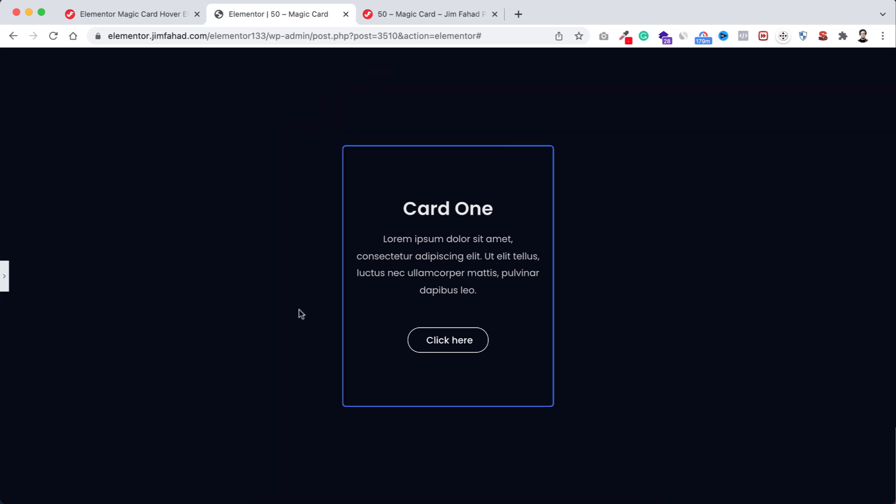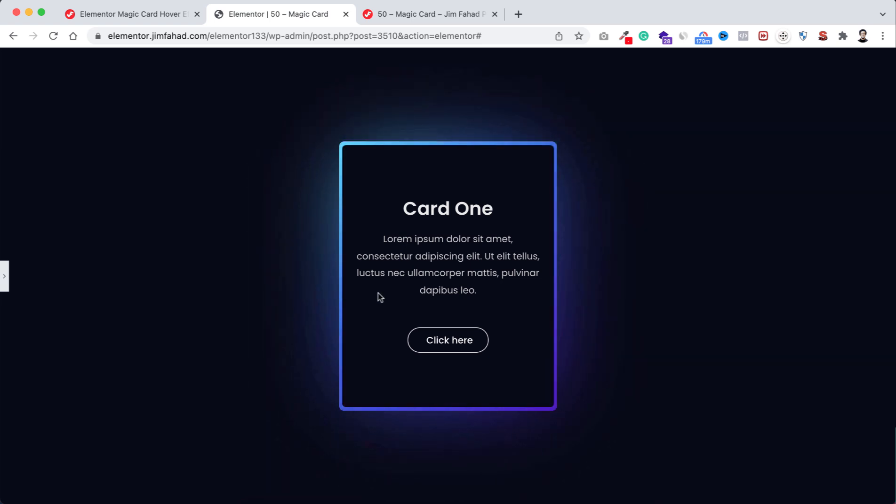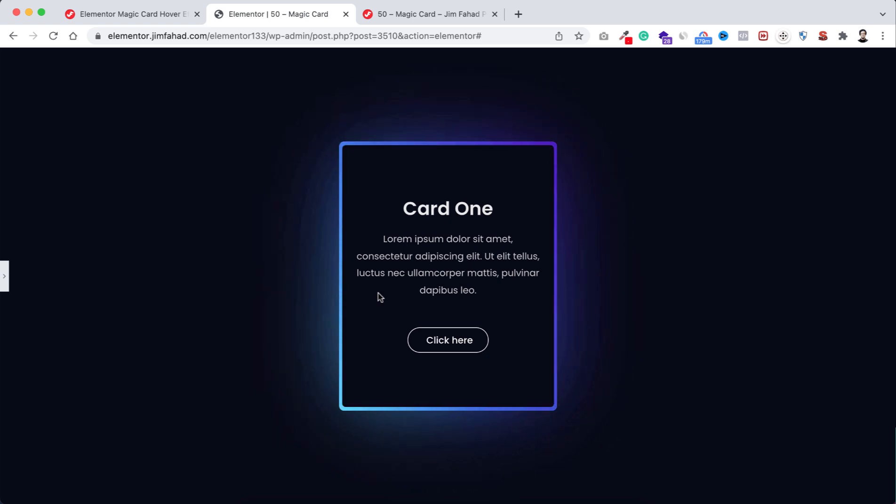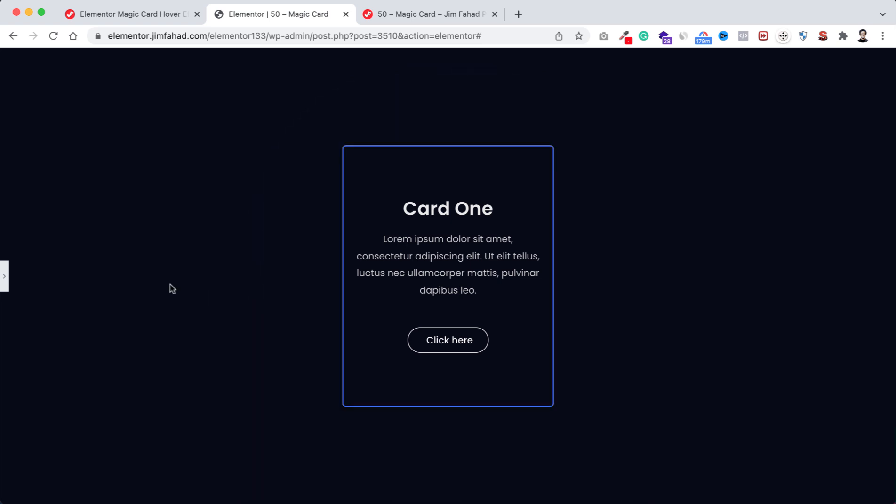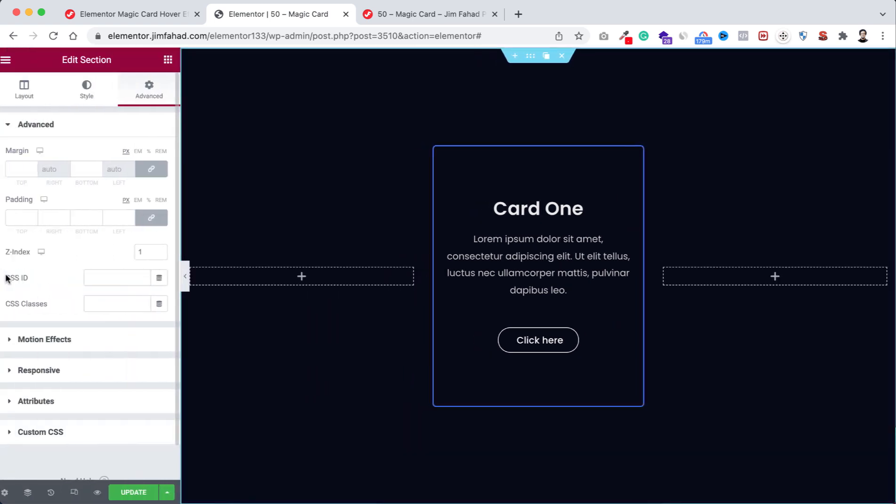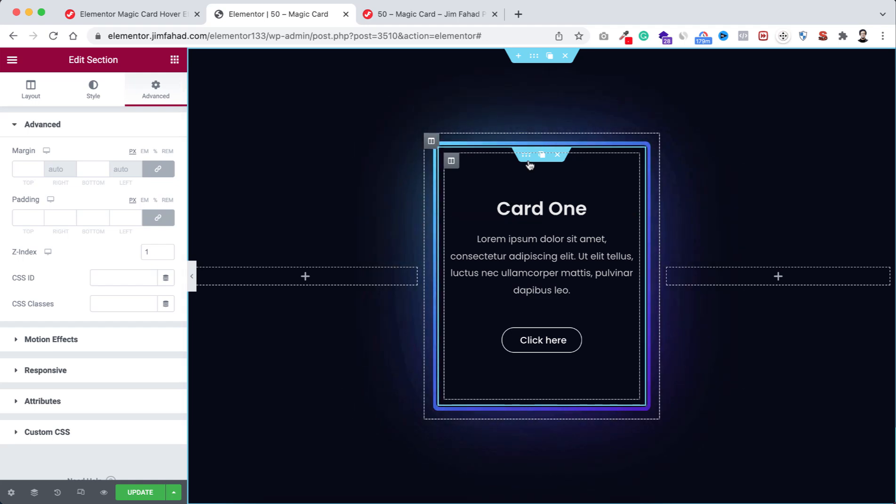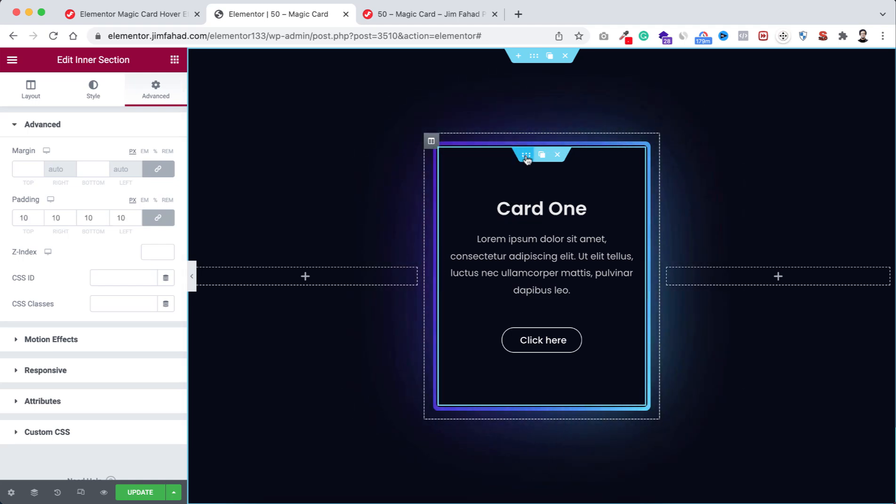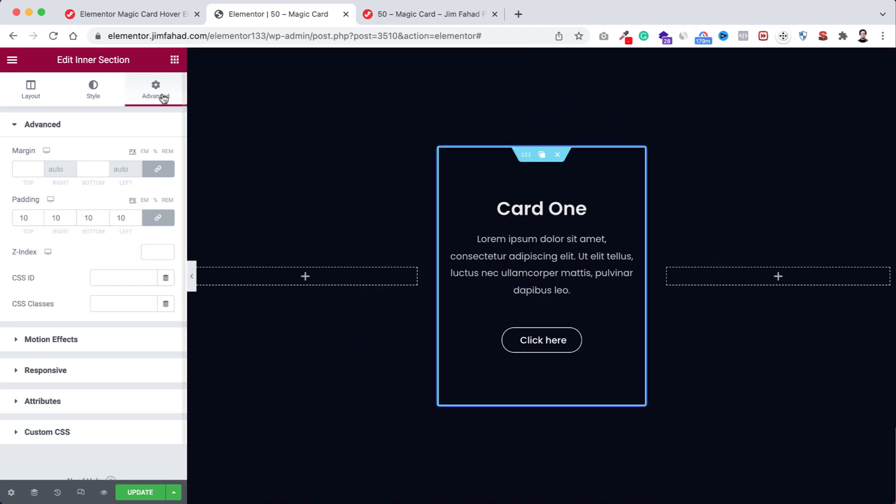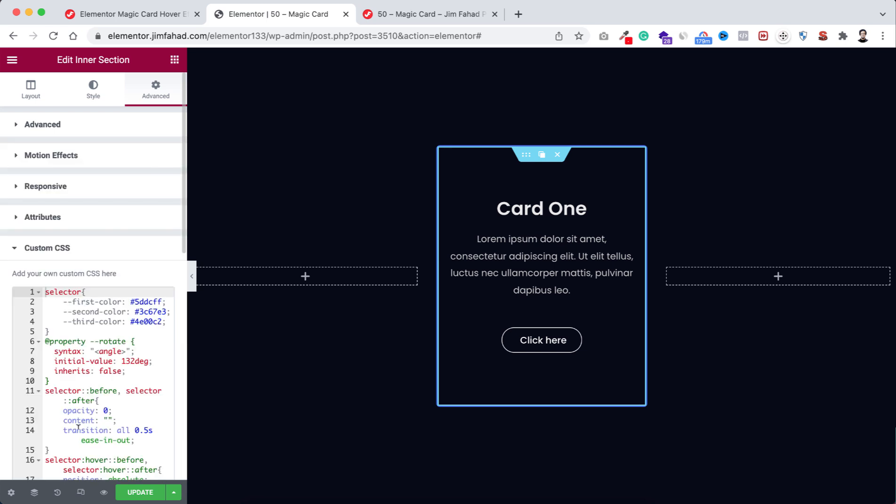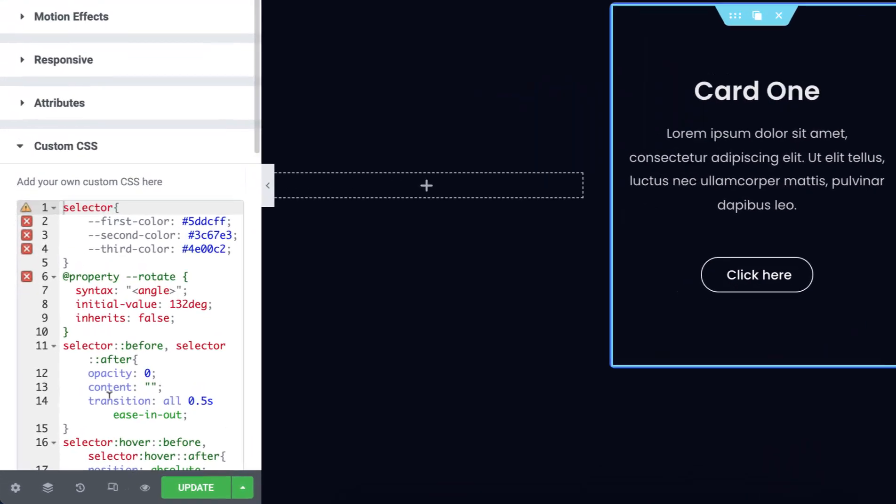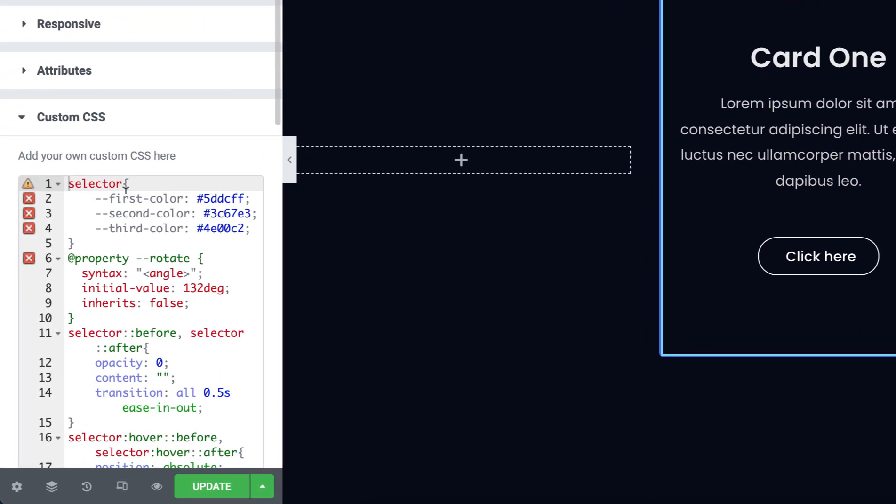So now if you want to change the border colors with your own colors to do it, now let's open the tab from left, then select the inner section from under its advanced tab. Open the custom CSS field, we can see here first color, second color, and third color. Now you can change the colors with your own colors.